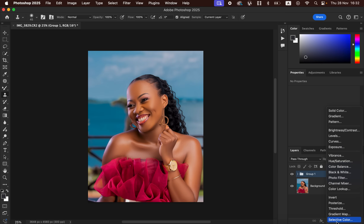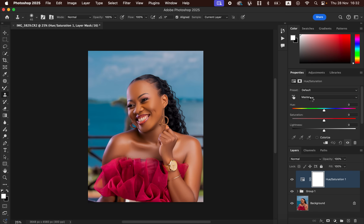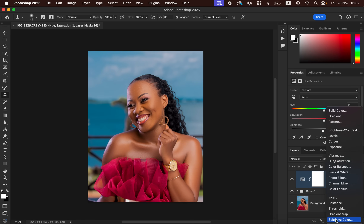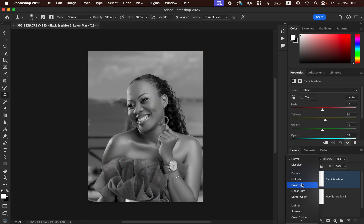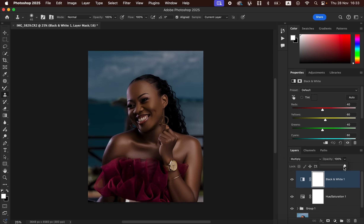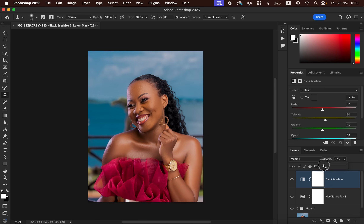The next step is color grading. Come to Adjustments and create a Hue and Saturation adjustment layer. Select the Reds in the Master dropdown and take the Lightness down to reduce the yellow color on the model's skin. Then add a Black and White adjustment layer, change its blend mode from Normal to Multiply, and take the Opacity down to around 9% to reduce the over-saturated skin tones.